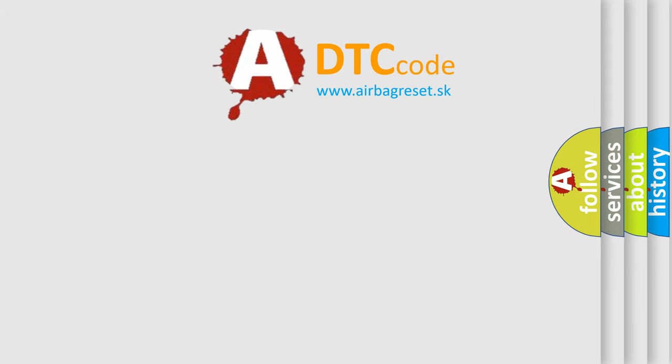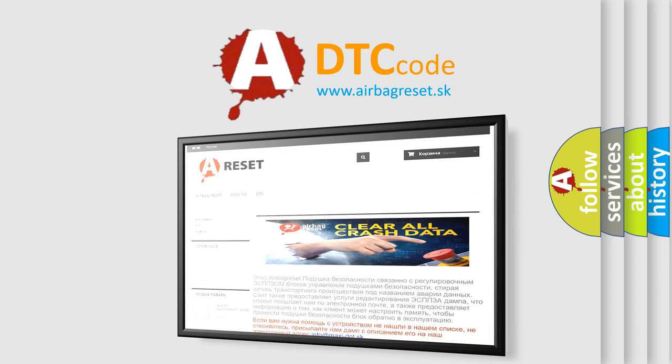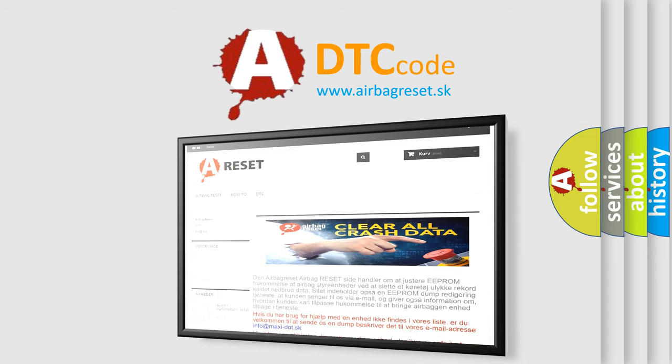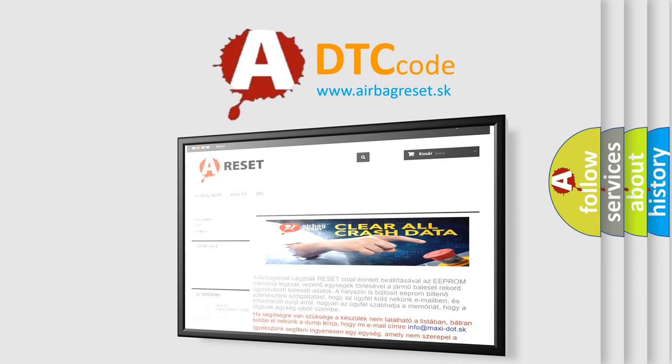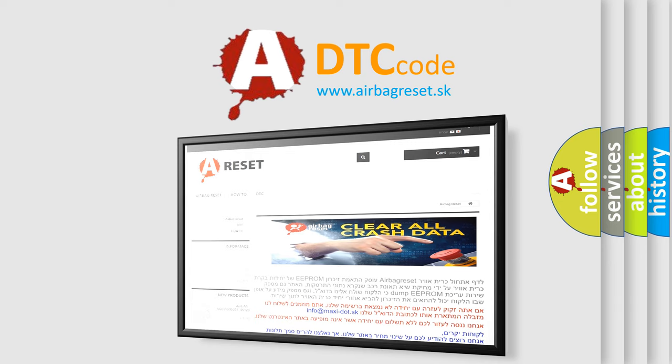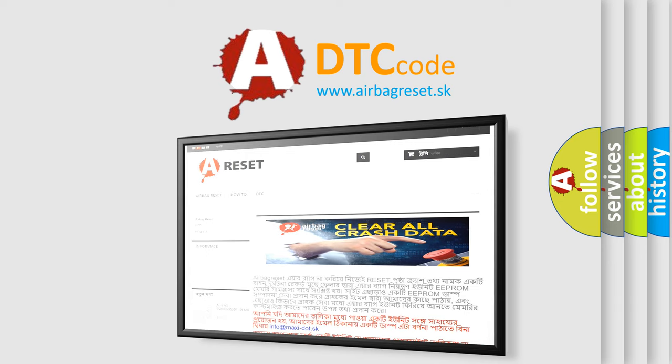The airbag reset website aims to provide information in 52 languages. Thank you for your attention and stay tuned for the next video. Bye.